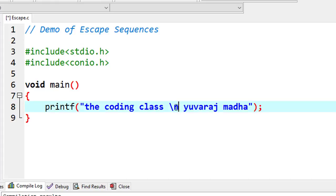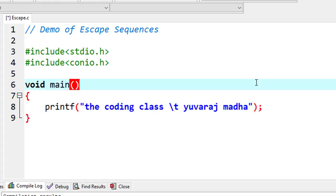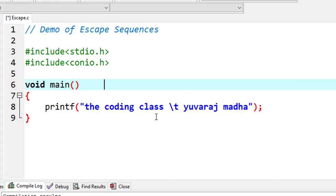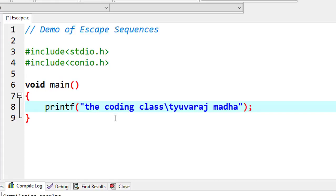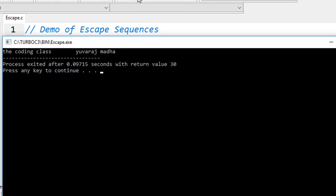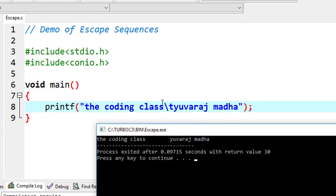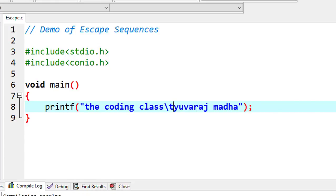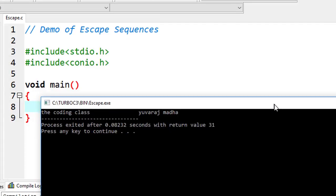Now we are going to use \t — that is the tab escape sequence. The \t is equivalent to pressing the tab key on the keyboard. Normally, one tab equals 8 whitespace characters — 8 spaces equals one tab. I will run this and demonstrate — 'coding class' is printed with a tab space before it. Now if I add two \t sequences, it will produce two tabs worth of space.